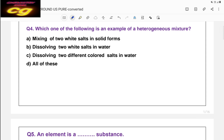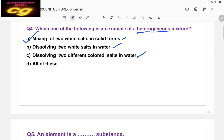Question four: which one of the following is an example of a heterogeneous mixture? Heterogeneous mixture means not uniform composition. The options involve mixing two white salts in solid form, or dissolving salts in water. Dissolving salts in water makes a homogeneous solution. Mixing two or more solids in solid form is always heterogeneous. So the correct answer is A — mixing of two white salts in solid form.